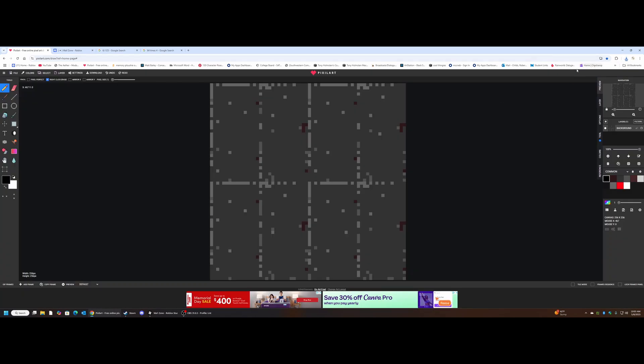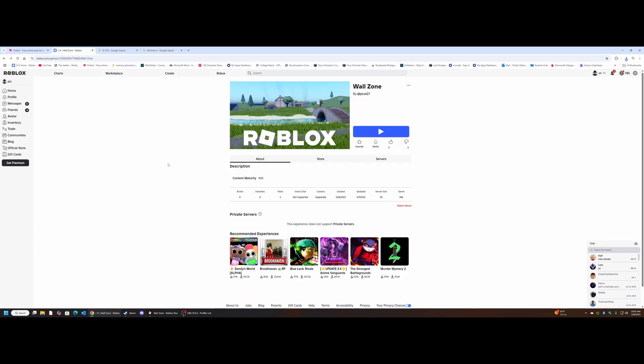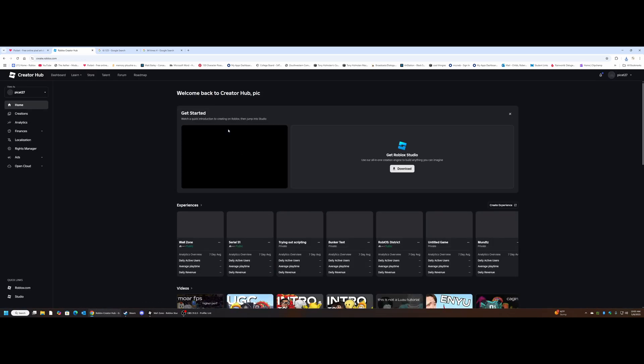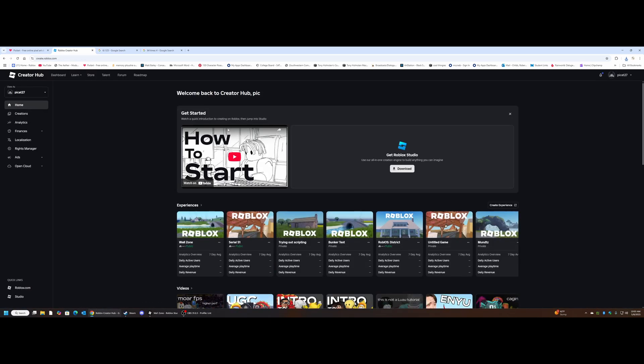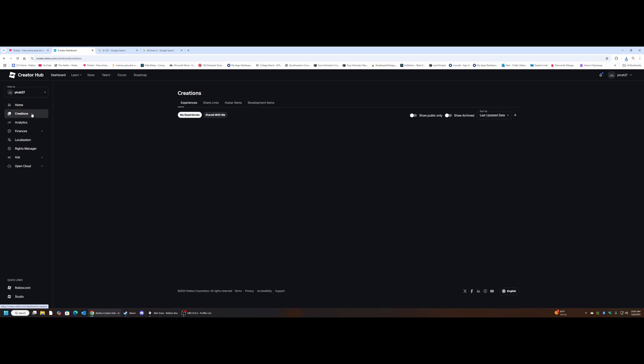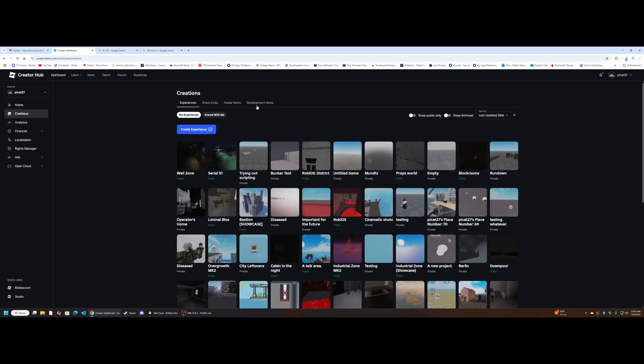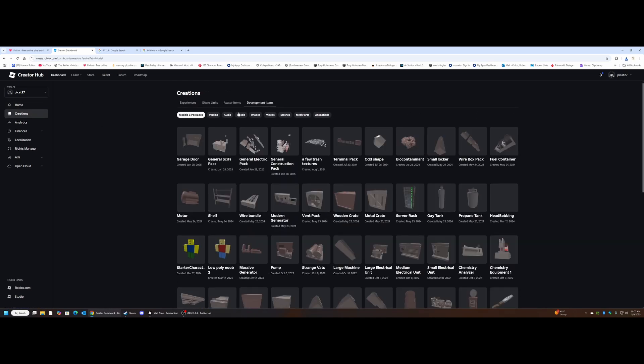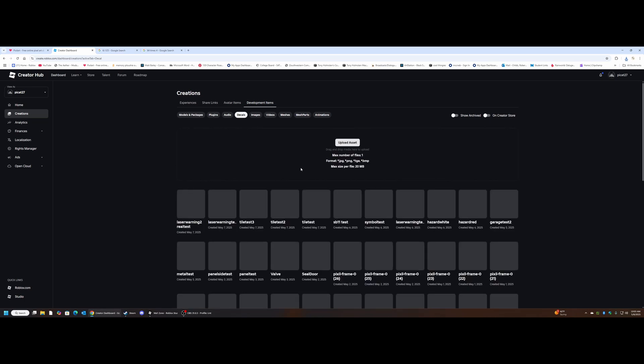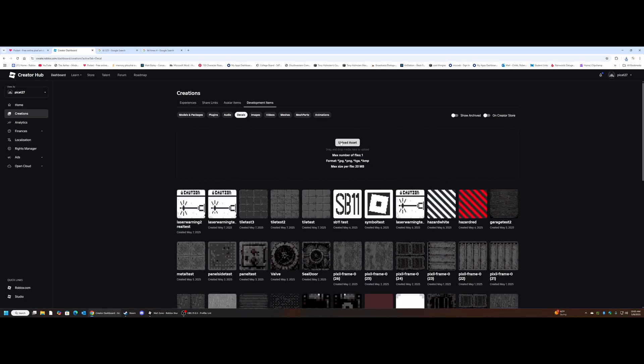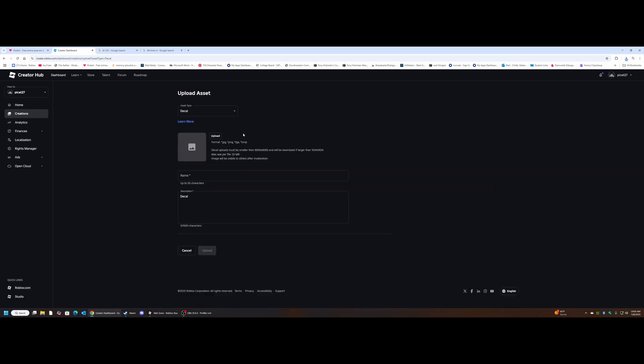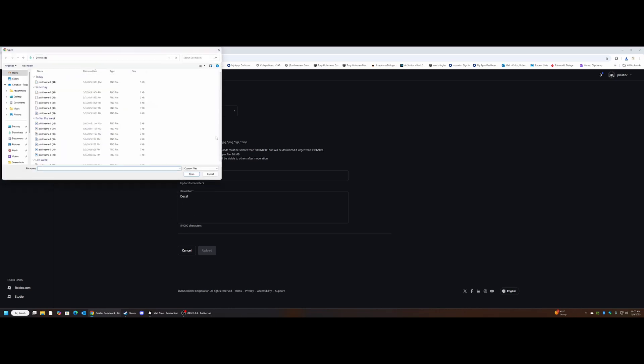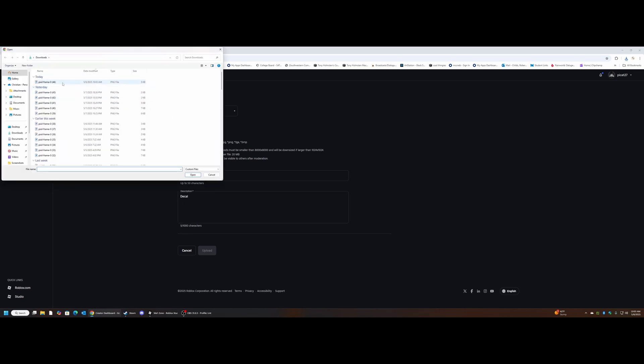It's going to need to be a PNG, which just popped up right there. Now we're going to bring it over to Roblox and click create, and the steps for this may change depending on if the developers decide to switch around everything again. We're going to go to creations, development items, and then decals. Now we'll see an upload asset button here hopefully. We'll click on that.